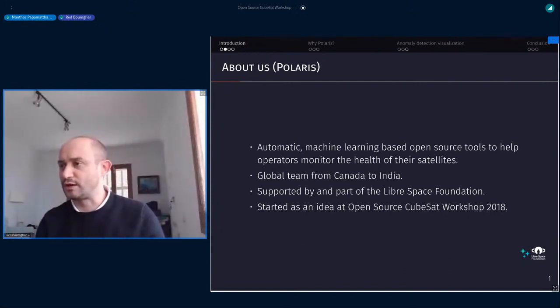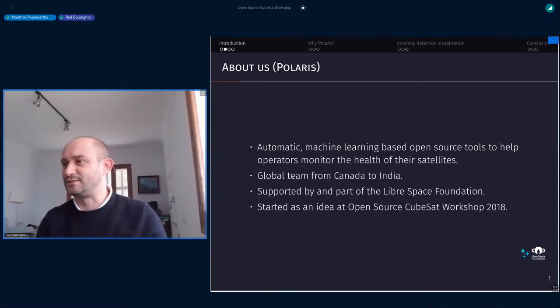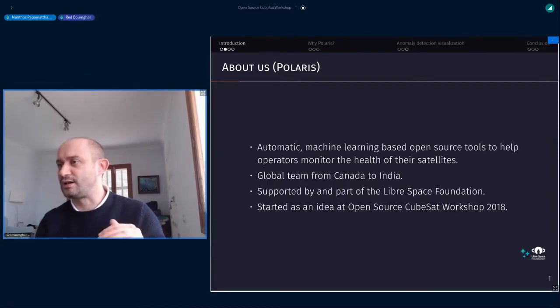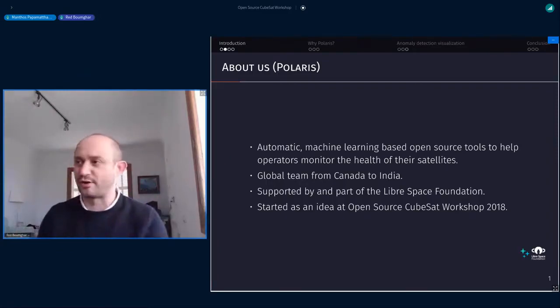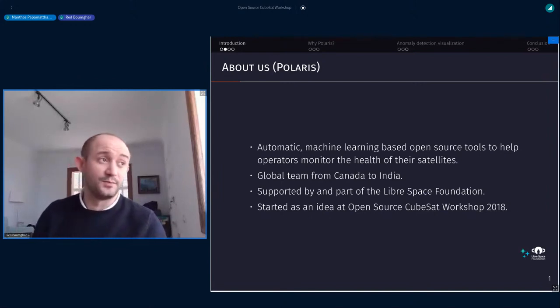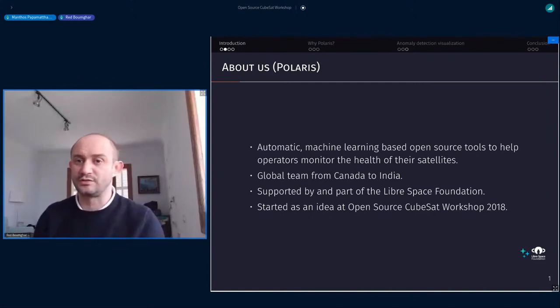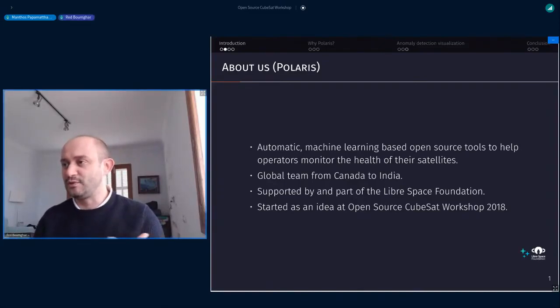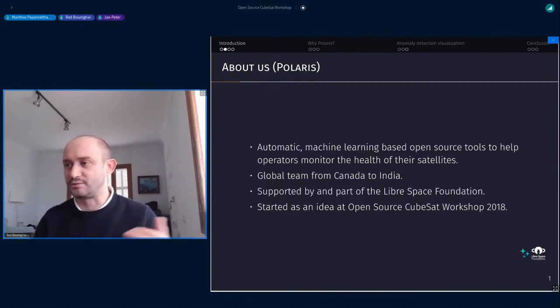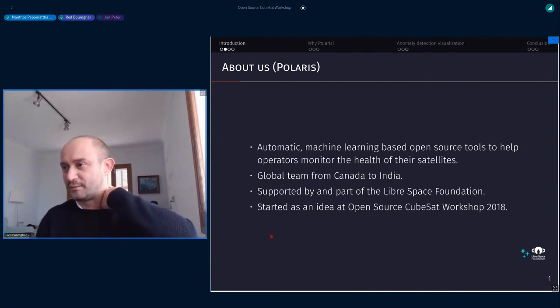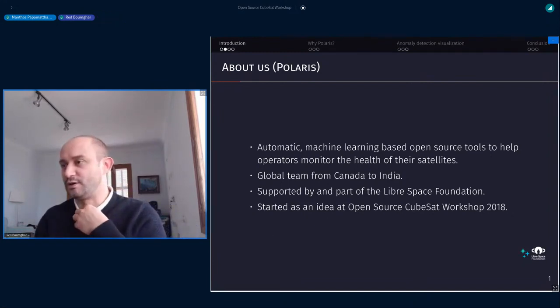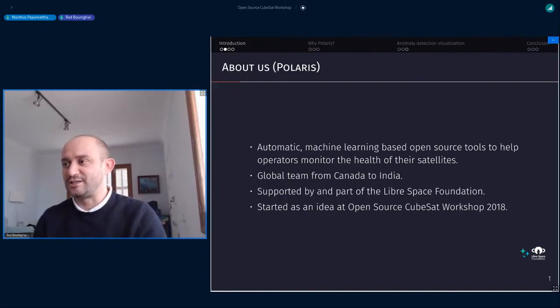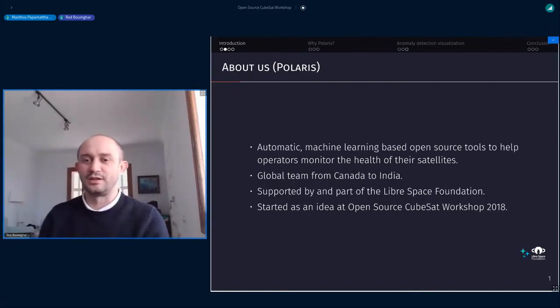I'm Red Boongar, I'm also one of the maintainers of the Polaris project. This project aims at bringing automatic machine learning based tool to help operators manage their mission, to actually monitor and understand what's happening on spacecraft when there is telemetry. This is a global team working on it from Canada to India. We like to say when you're in the chat you always have somebody who can answer your questions. It's supported now and part of the Libre Space Foundation, and it started as an idea from the Open Source CubeSat workshop in 2018.